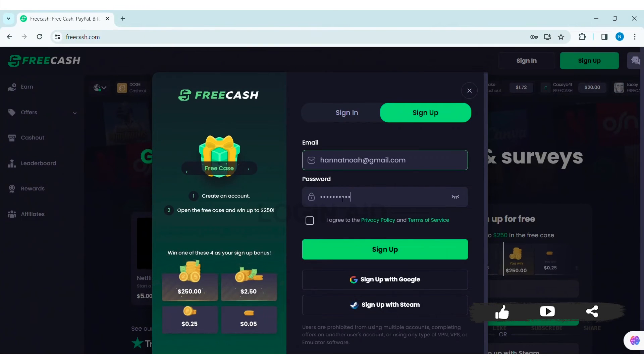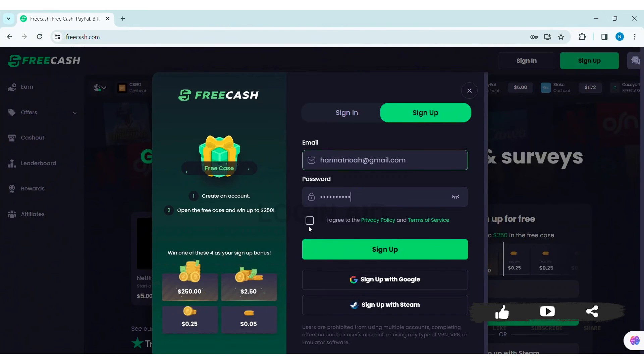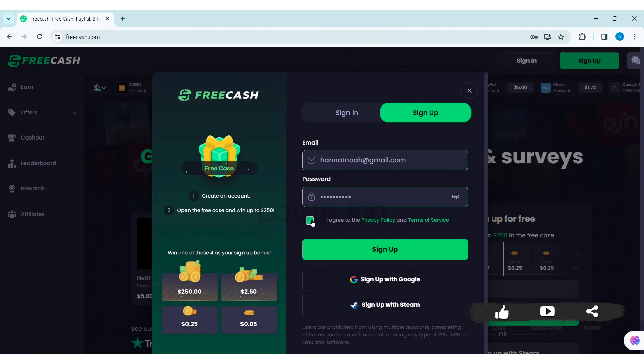With that, review the privacy policy and terms of service. Then click on the box stating I agree to the privacy policy and terms of service. After doing so, click on sign up.